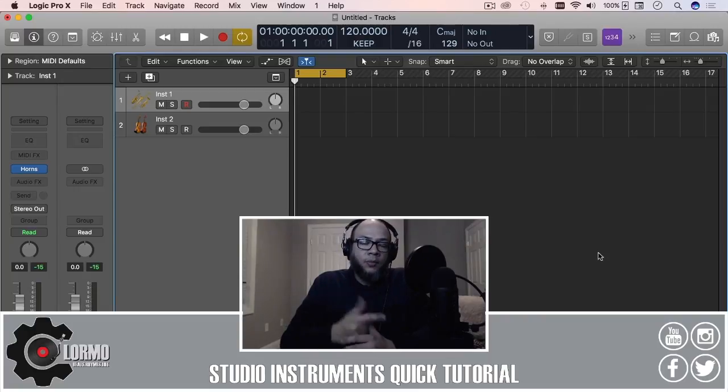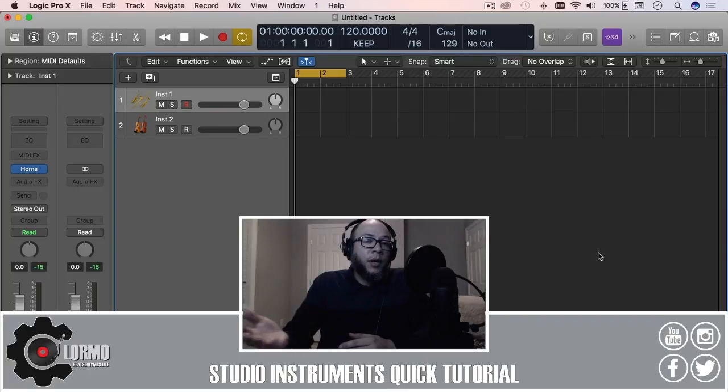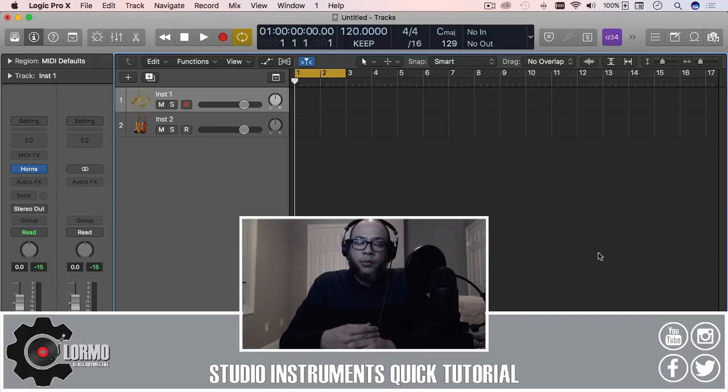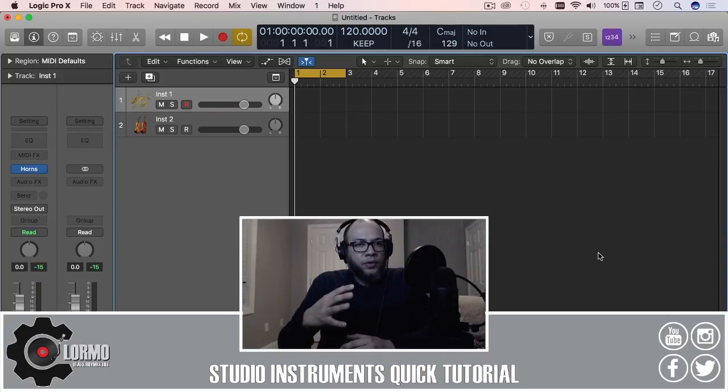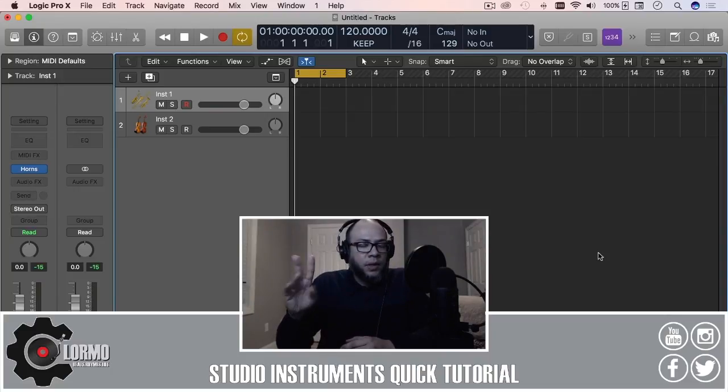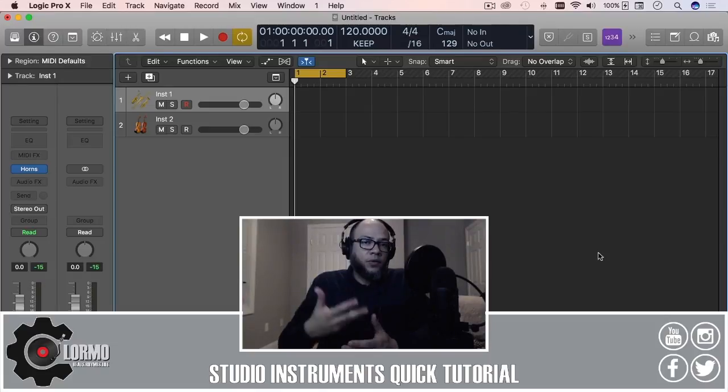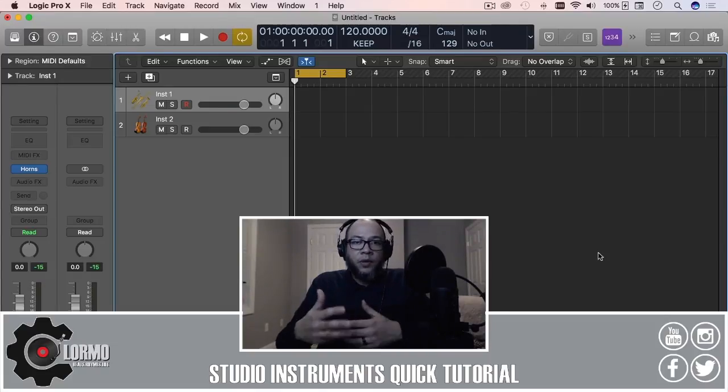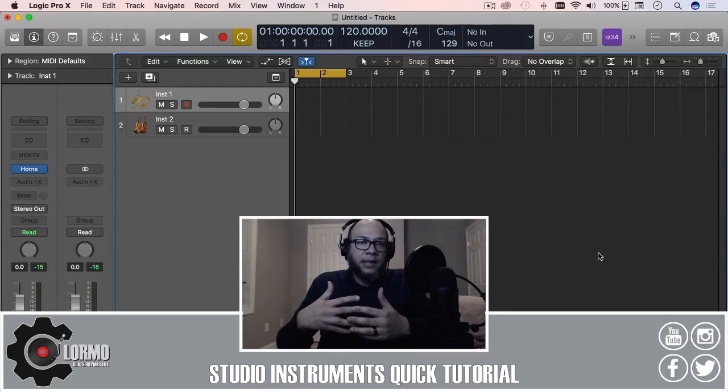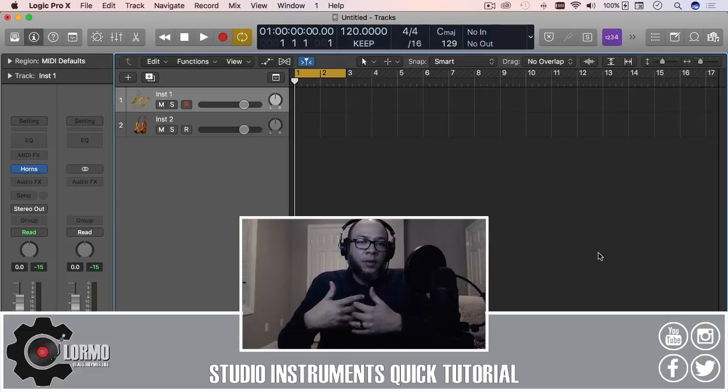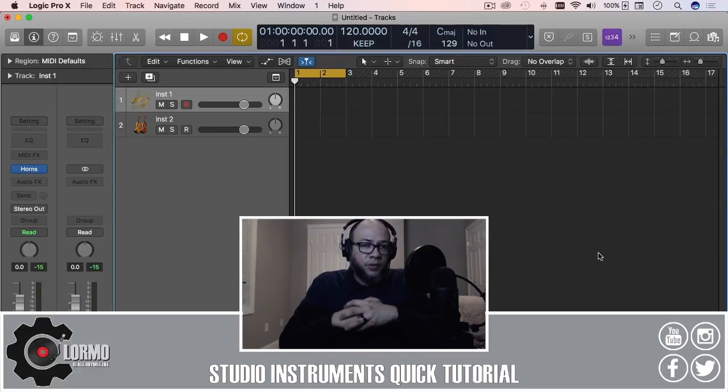Today I'm going to be talking to you about studio instruments, which are part of Logic Pro X's standpoint update. Right now there's only two, horns and strings. Hopefully with future updates we get different ones. I'm very excited about the possibilities that could bring, but with those two I think it's a pretty good starting point.